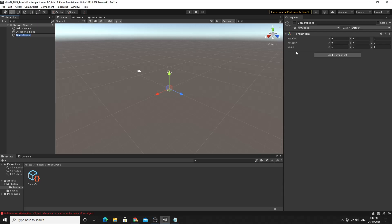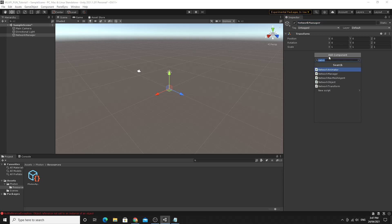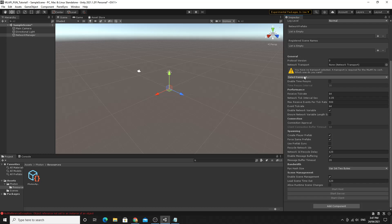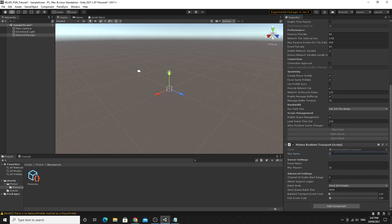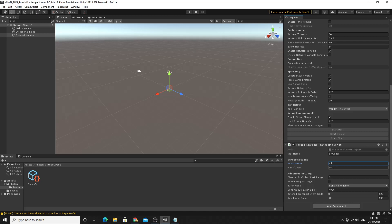Start by making an empty game object in the scene — I'll call this 'NetworkManager'. Add the Network Manager component to it. You'll see an exclamation mark saying 'Select a Transport'. If everything is set up correctly, you should be able to find Photon Realtime Transport in the list. Selecting it adds the Photon Realtime Transport component where you can set a nickname and room name. The room name can be left blank or set explicitly, and you can allow up to 20 people per room.